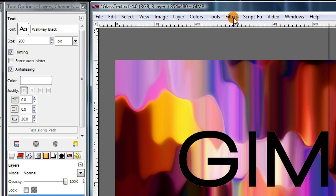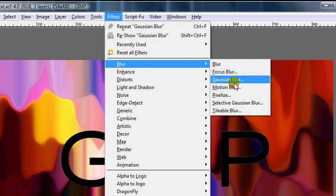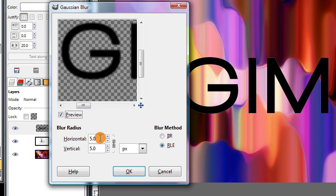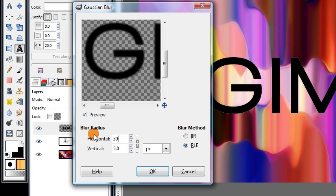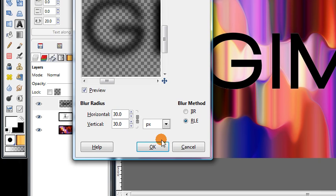Then go to Filters, Blur, Gaussian Blur, and change this blur radius to about 30, depending on the size of your text.